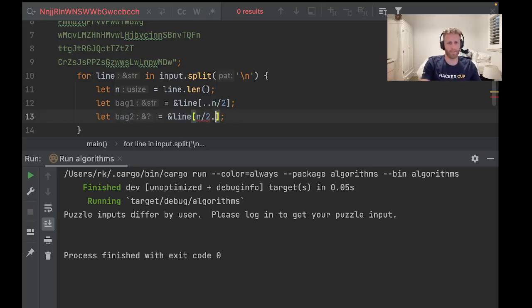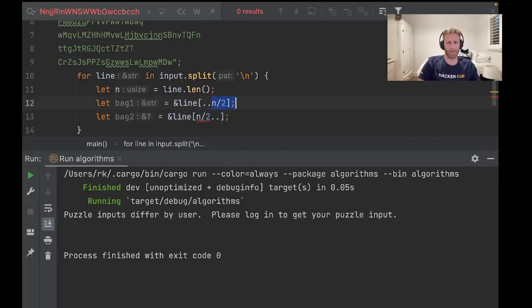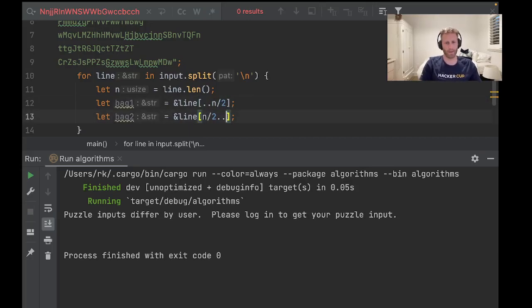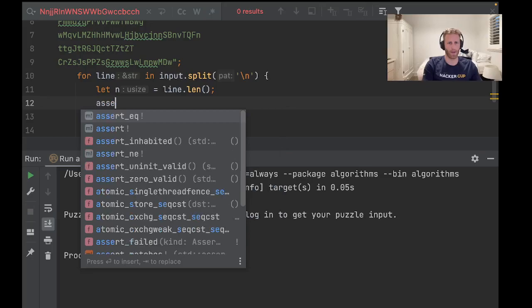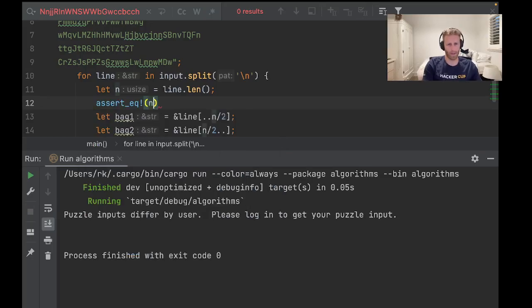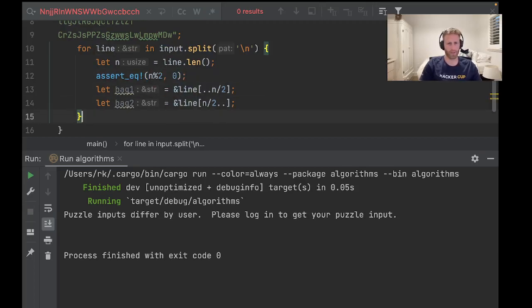And bag 2 will just be the rest. This is exclusive range and inclusive range, so we're not duplicating on that character. We could go assert n percent 2 is equal to 0, because it should be even.